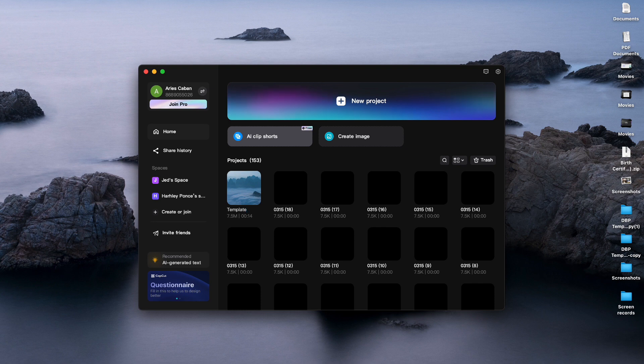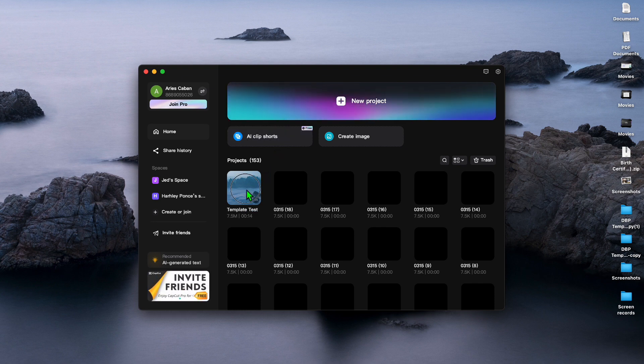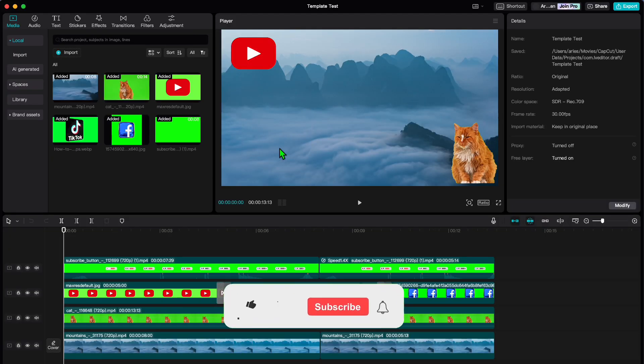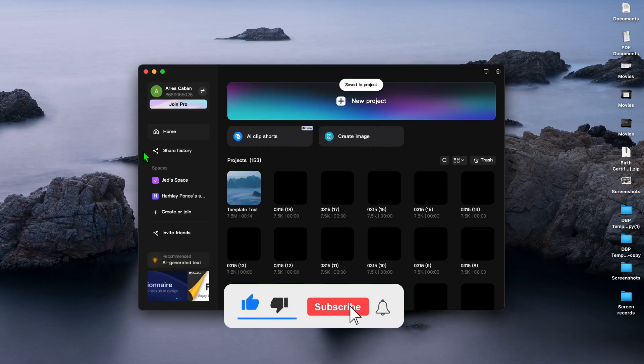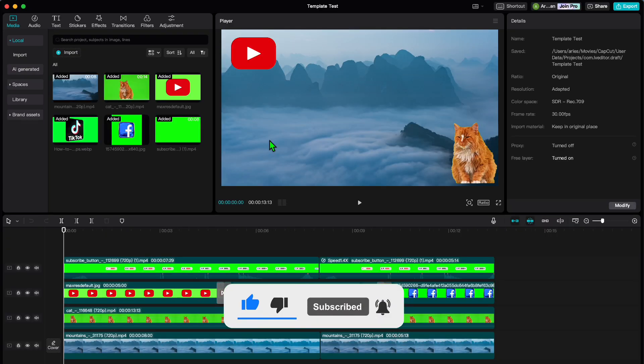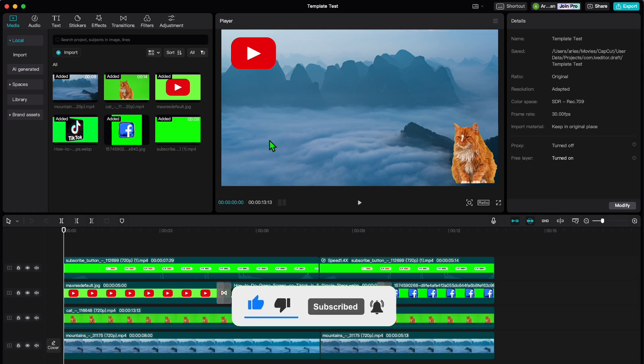And there you have it everyone. Creating templates on CapCut is simple and efficient. Do not forget to like, share, and subscribe for more CapCut tips and tricks. Thank you for watching. Bye for now.